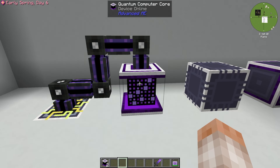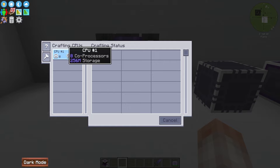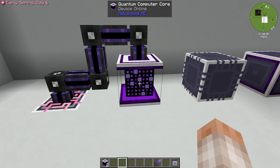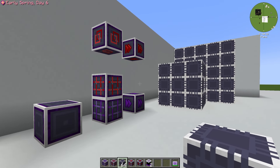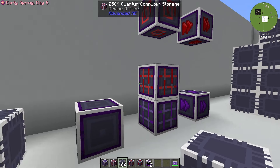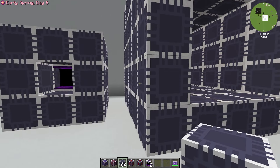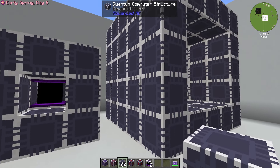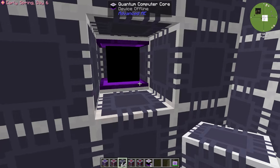The main component of these multi-blocks is the Quantum Computer Core. It provides 256 million bytes of crafting storage and eight co-processing threads, as shown right inside the guide. You can use this all on its own as an all-in-one crafting solution, but what you really want to do is make multi-blocks. The minimum requirement is just to put a quantum computer core inside the structure. Quantum Computer Structures form the entire outside — unlike old versions of AE, you don't need different blocks for edges versus facings; just use all quantum computer structures.